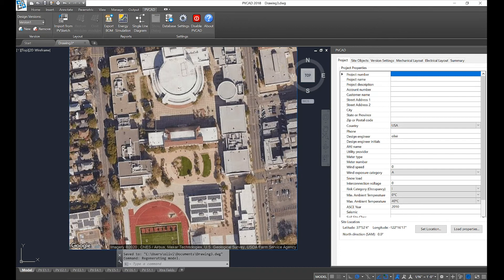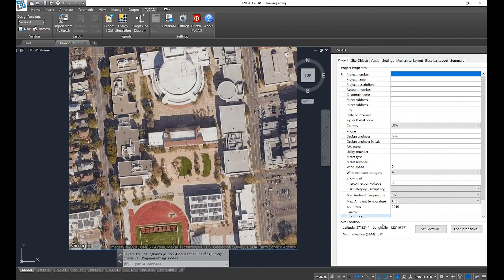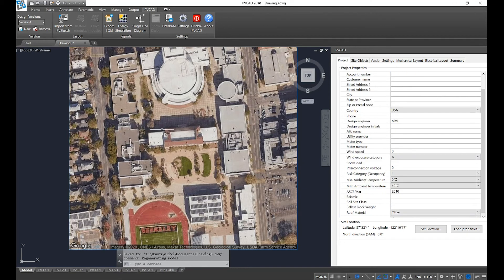You can also see that based on our locations, it set our latitude-longitude, and you can also input other site information like address, wind zones, etc.